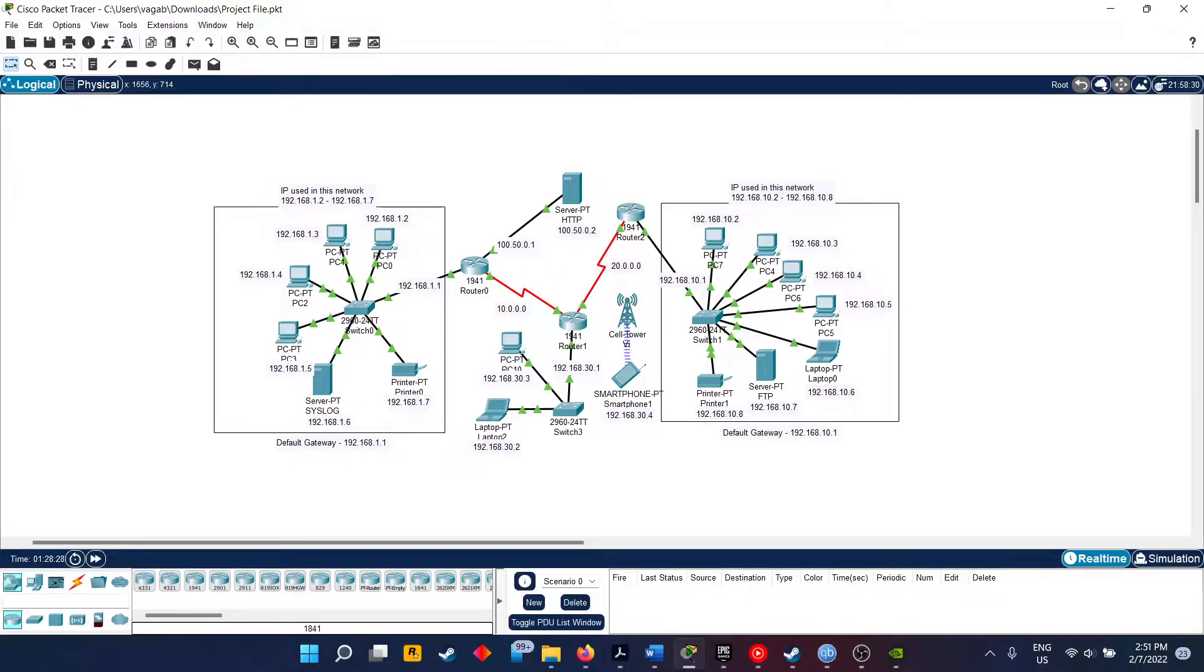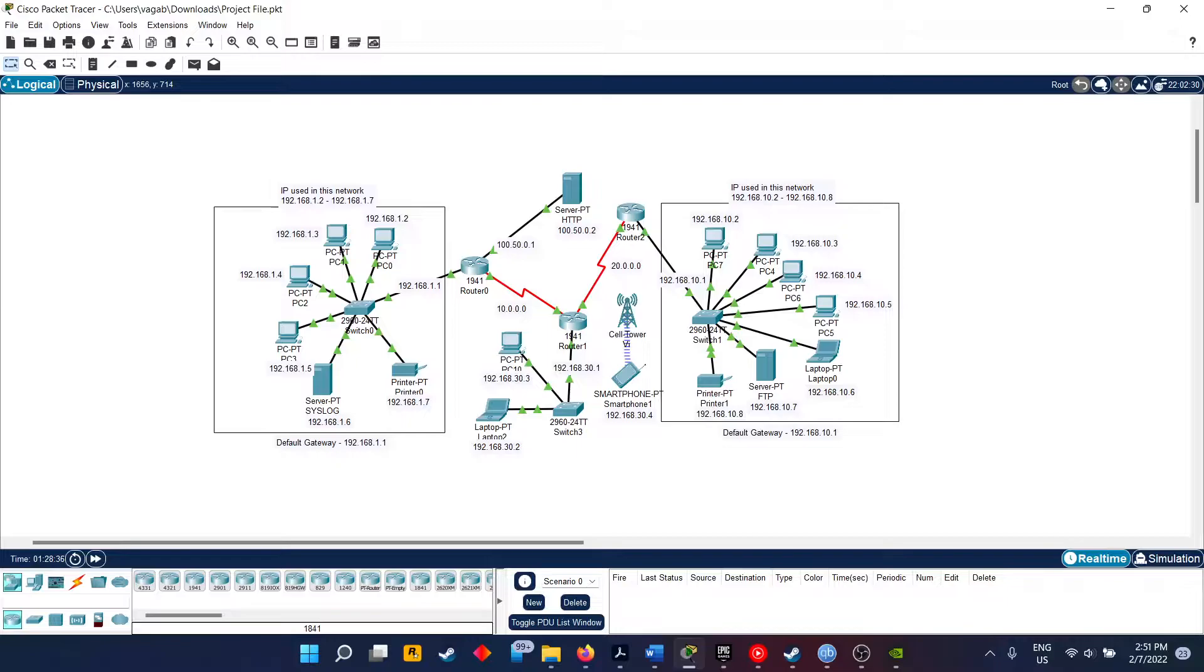So this IDS is basically a software. It is categorized into two common parts. The first one is NID, Network Intrusion Detection, and the second one is HID, Host Intrusion Detection.